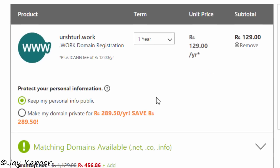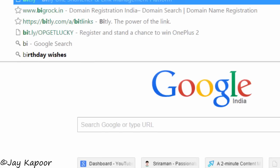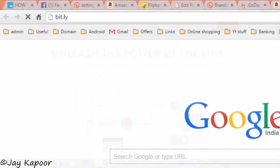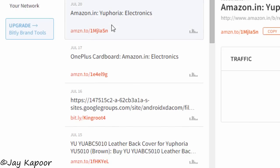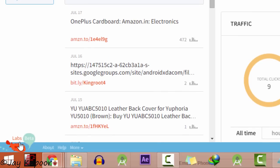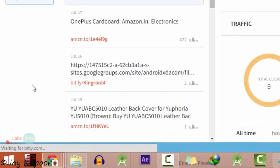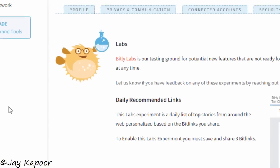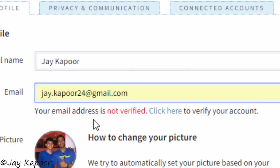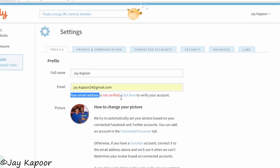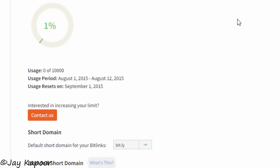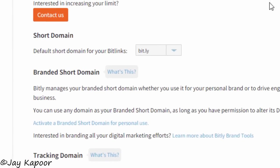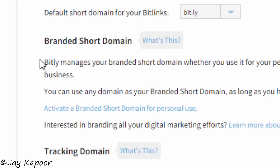After you have bought the domain, now go to bit.ly and sign up there. Now click on the profile icon and go to profile. Now verify your email.